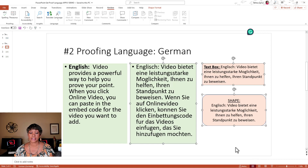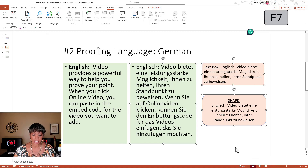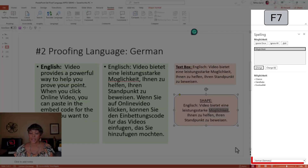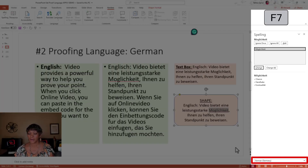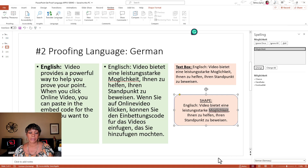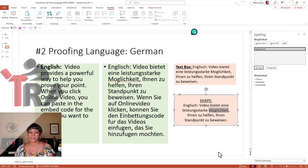Now, if I press function key F7 this time, notice how it's letting me know that it's German and it is looking for all the misspelled words.